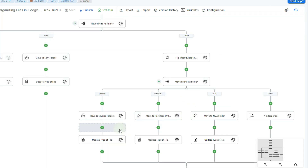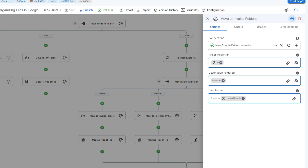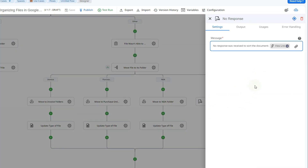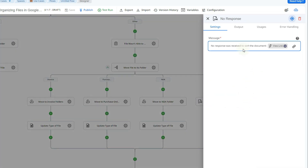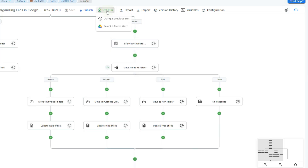In the other default branch of the second switch, we handle the case where no response was received. I'm adding a log to history action with the message 'no response was received to sort the document' along with a view link. And that's everything for the flow setup.